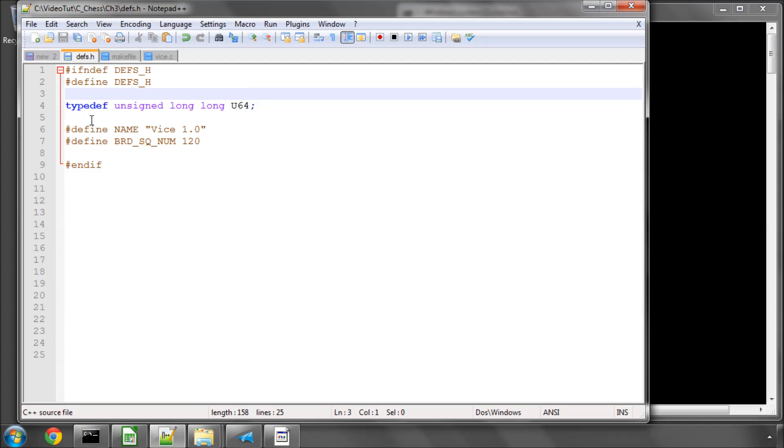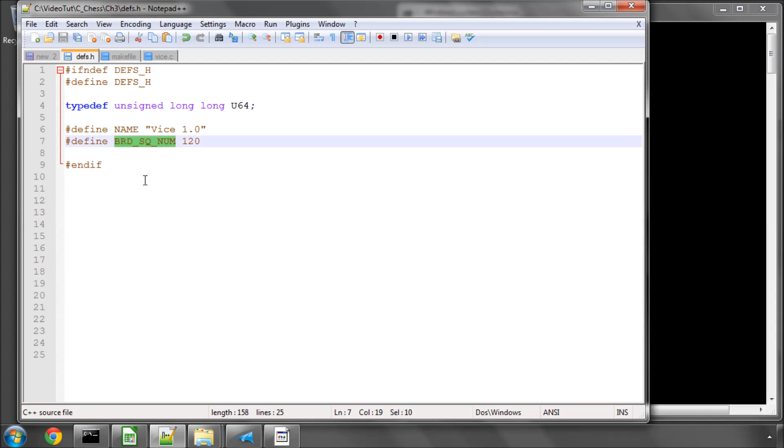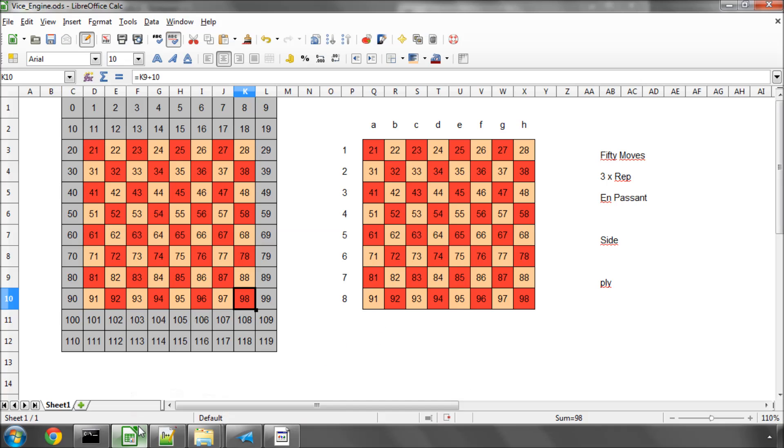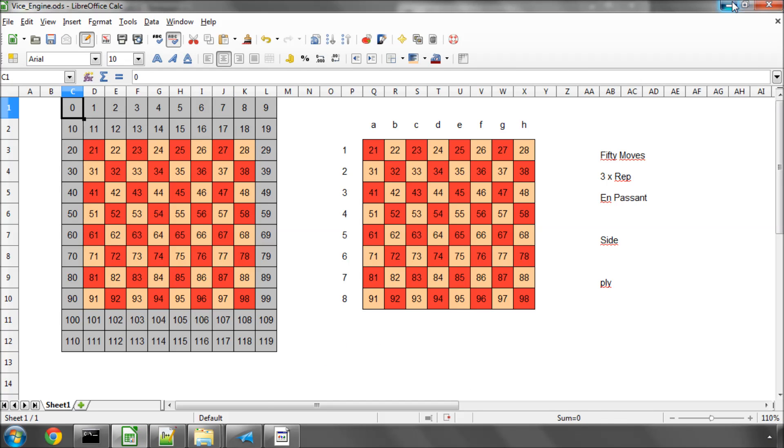I've then defined, using a capital letter's name, I've called it vice 1.0, and I've defined brd underscore sq underscore num, so board square number, and 120. Because you'll remember from previously, in the previous video, we're going to make an array of 120 squares on the board.